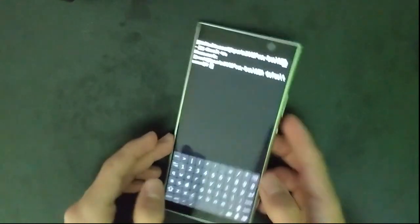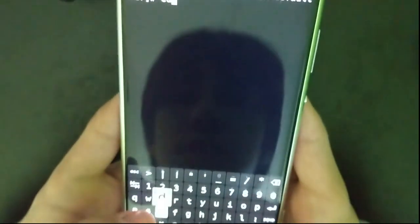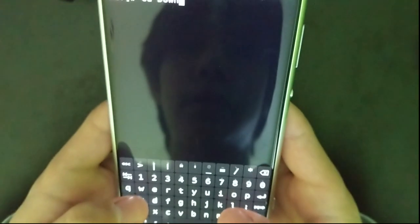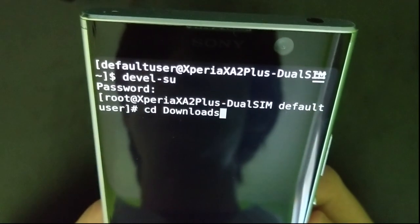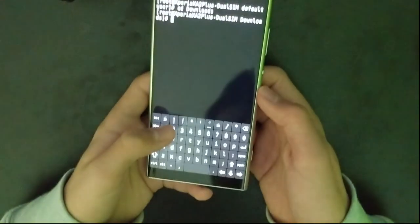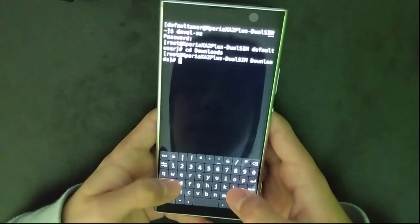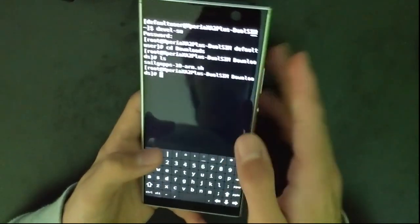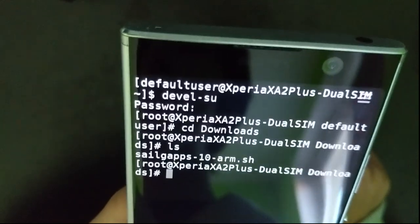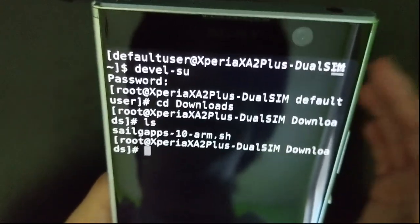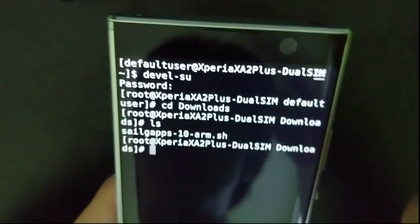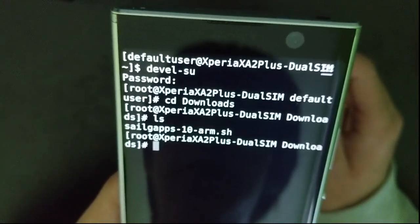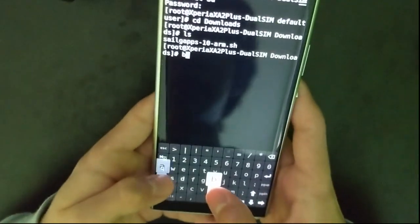Now go to downloads, so cd Downloads, and press enter. Now you should be in downloads. Type in ls and here you should see all of your downloads. If you have only this file then it should be easy. You can just remember the name. Now type in bash ./ like this and now the name of the file.